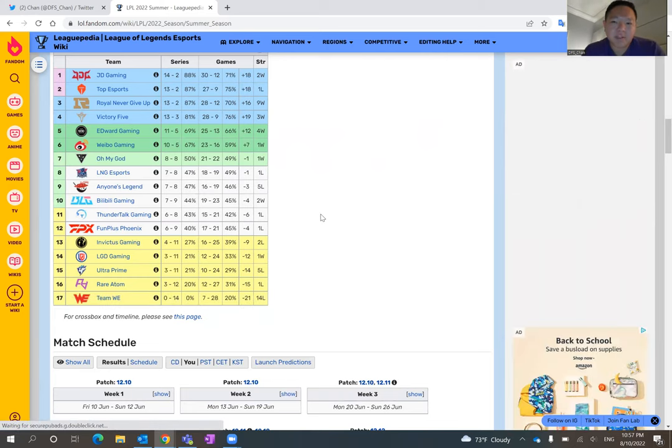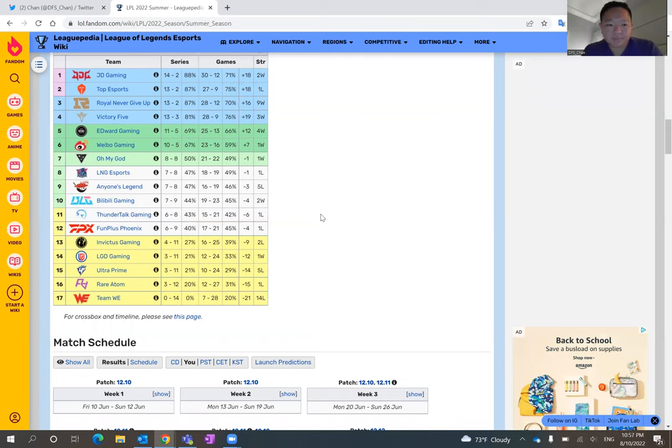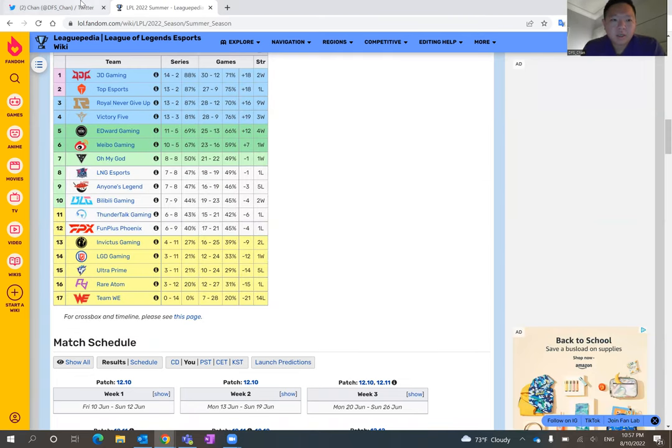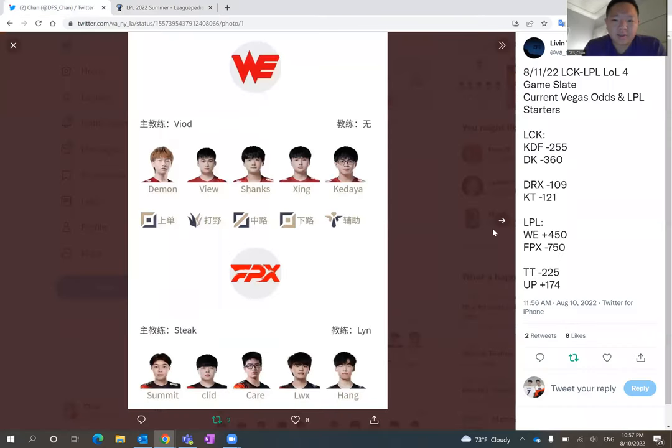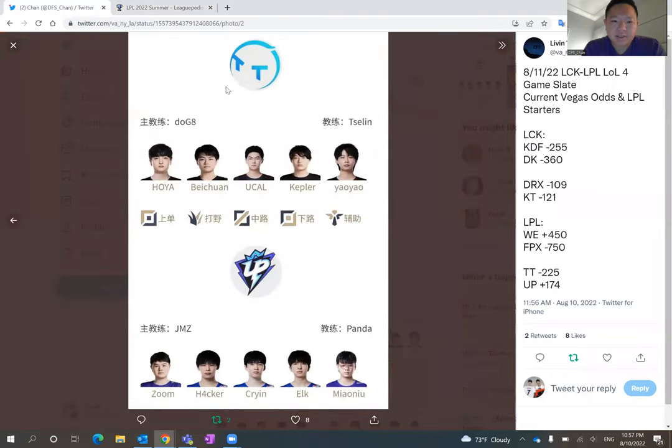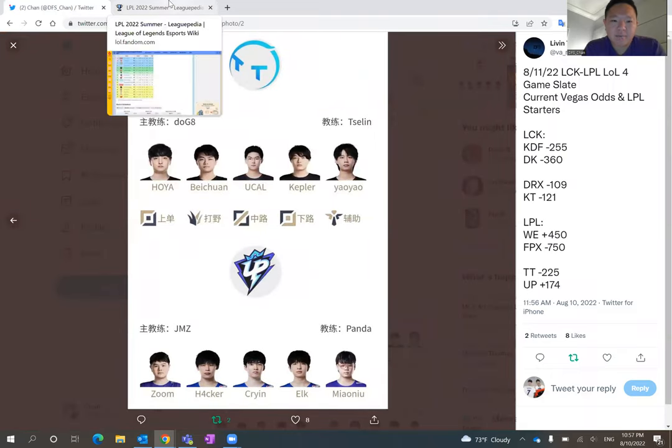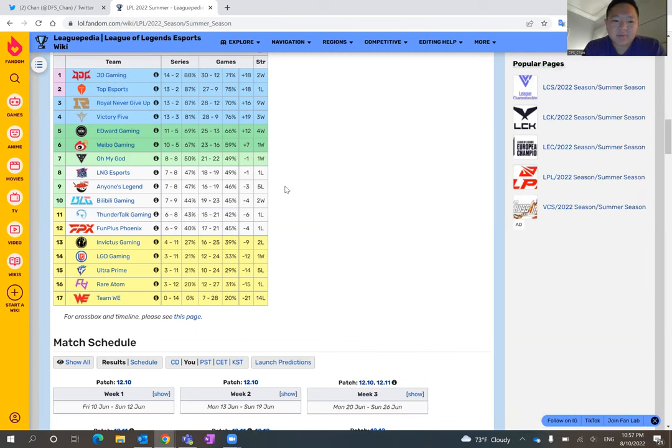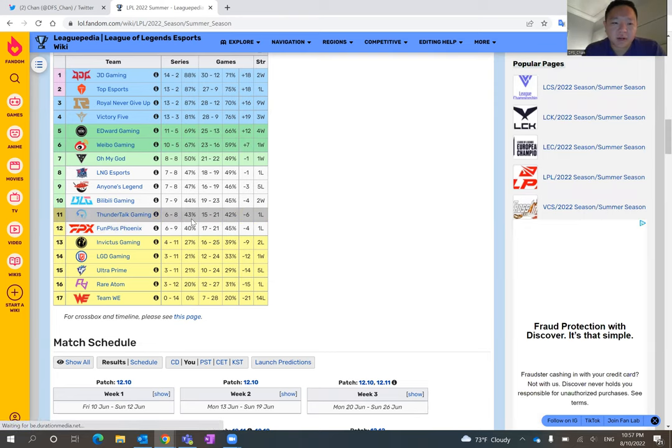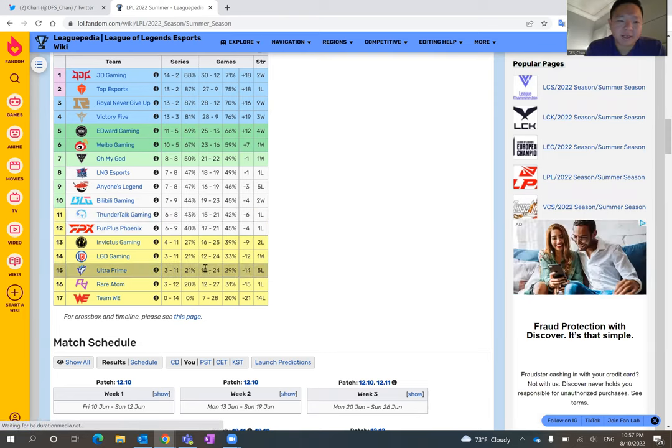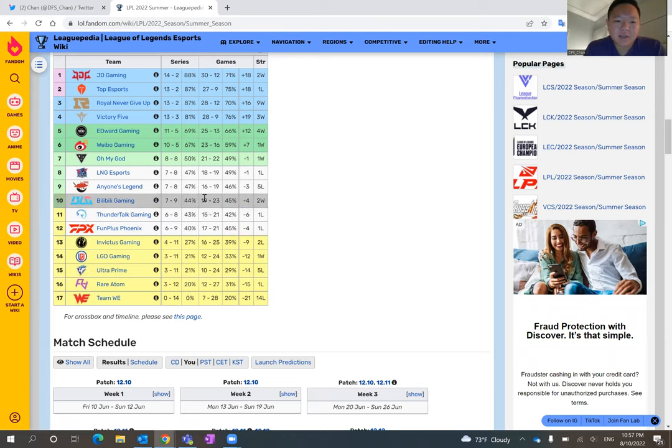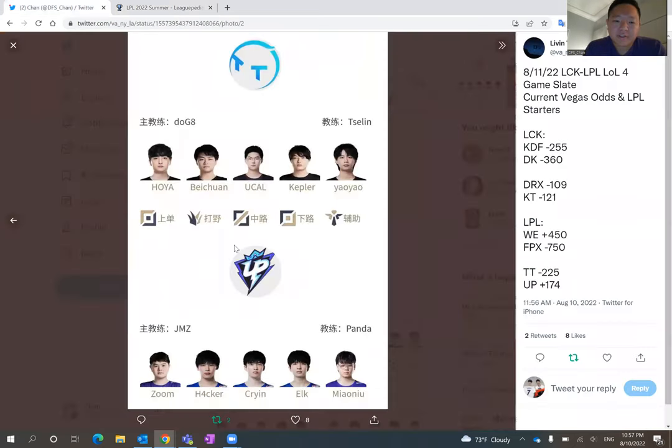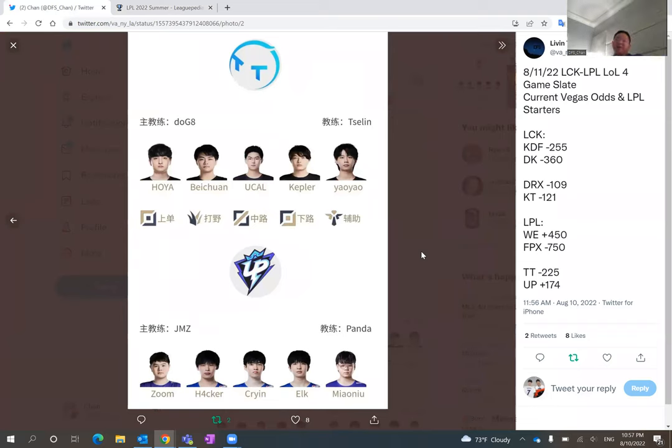So I think FPX will probably be the most popular team on the slate. And then the last matchup on the slate is Thundertalk versus Ultra Prime. And this is very similar. Thundertalk really needs this win for them to have a playoff chance, whereas Ultra Prime has been already eliminated from the playoffs.